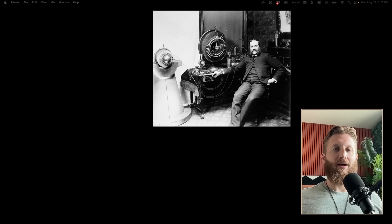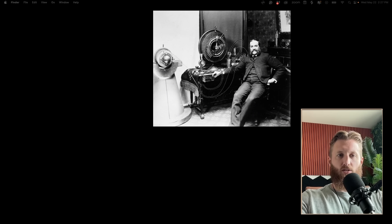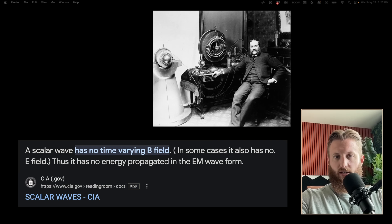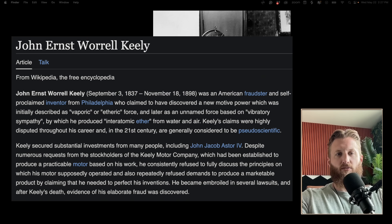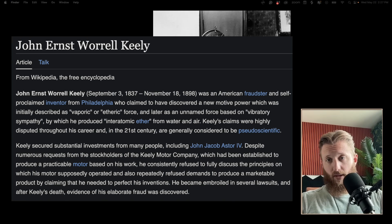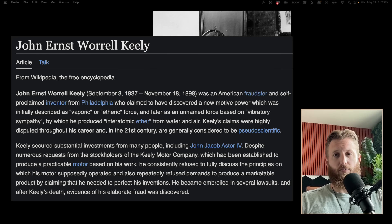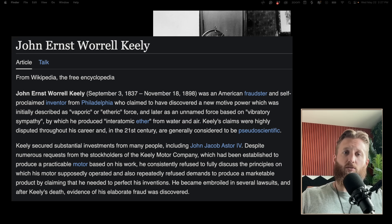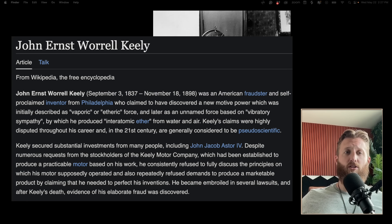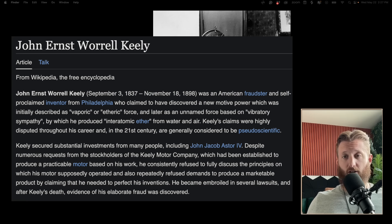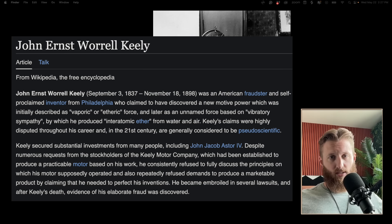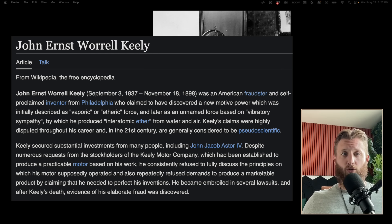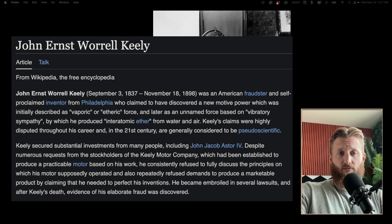John Worrell Keely is a rabbit hole of rabbit holes. His work is absolutely insane. It's similar to Tesla's work with scalar waves but in a different context. Keely was an inventor in the late 1800s and claimed he could produce a motor using etheric force and resonance.